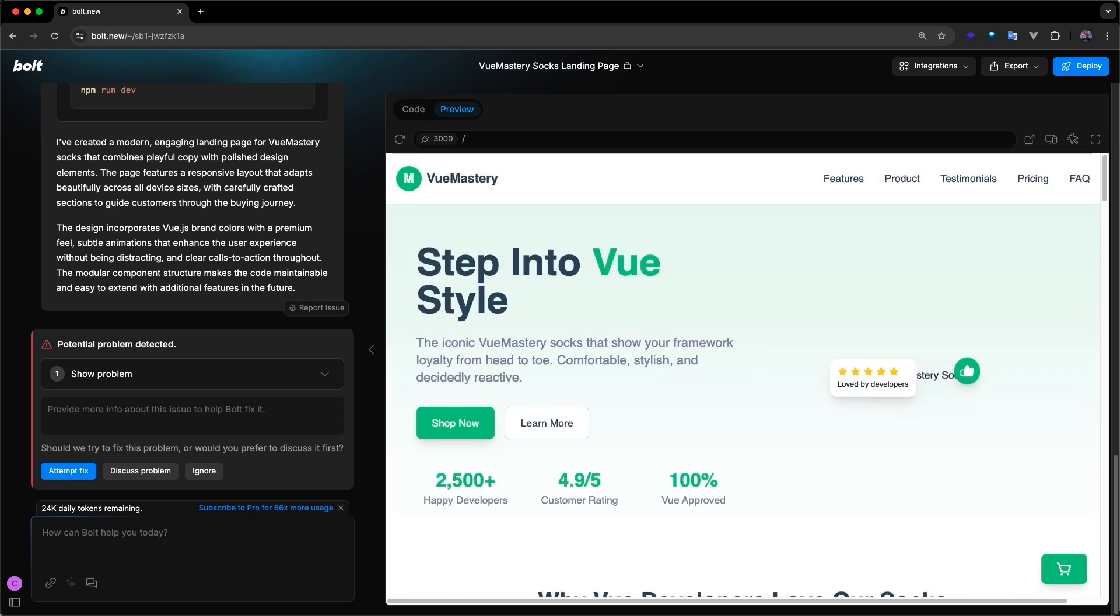Overall, generating all of this from a plain language prompt is both impressive and time-saving. If you look at the left side of the screen, Bolt alerts us to a problem in the code.